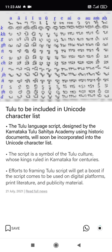The Tulu language script, designed by the Karnataka Tulu Sahitya Academy using historic documents, will soon be incorporated into the Unicode Character List. The script is a symbol of the Tulu culture, whose kings ruled in Karnataka for centuries.